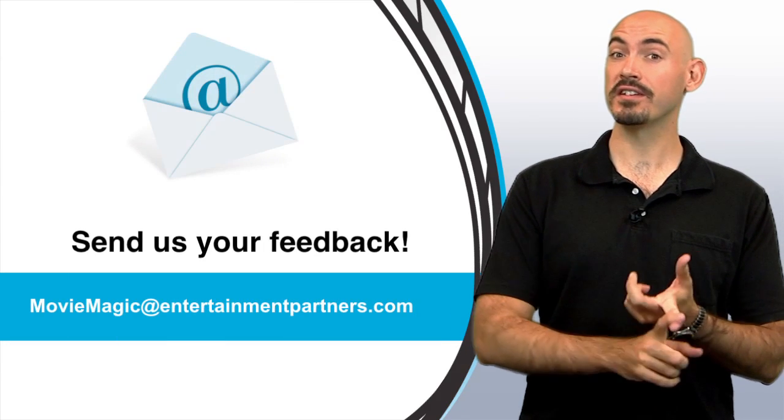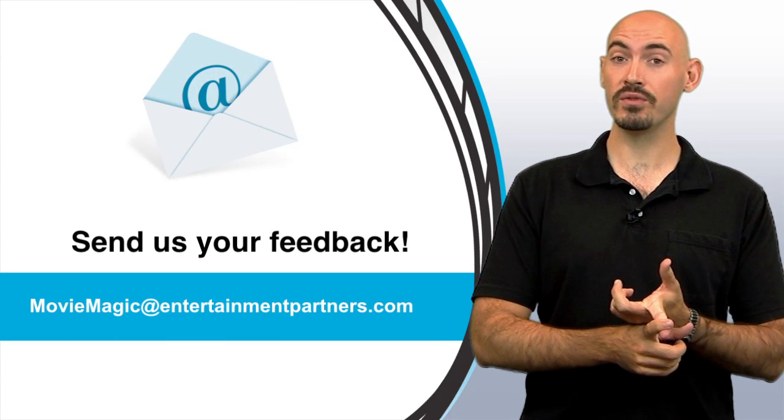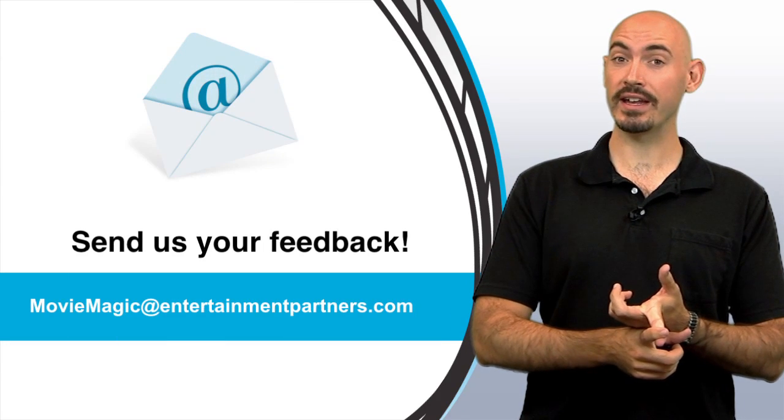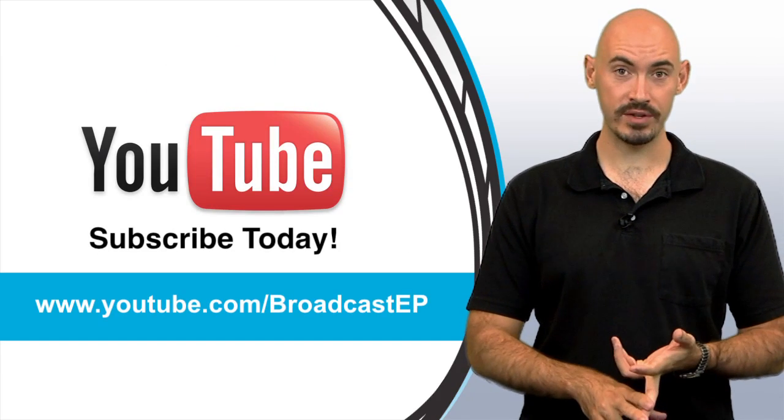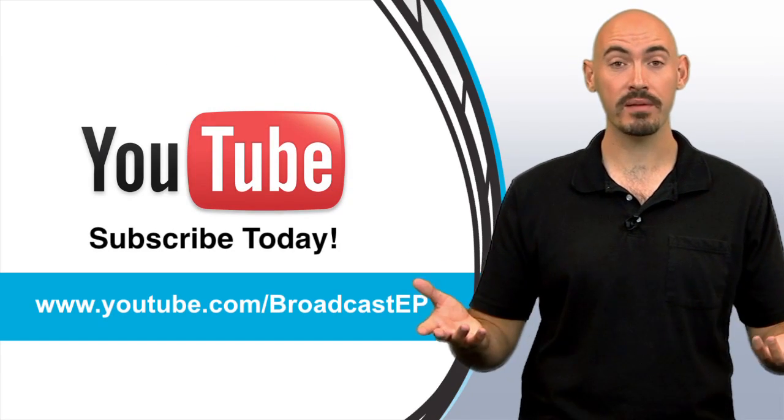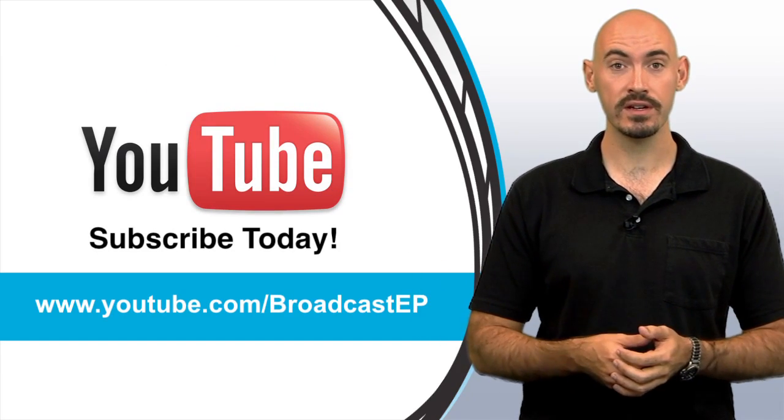You can send us an email to moviemagic@entertainmentpartners.com. You could subscribe to our YouTube channel and submit comments to the videos.